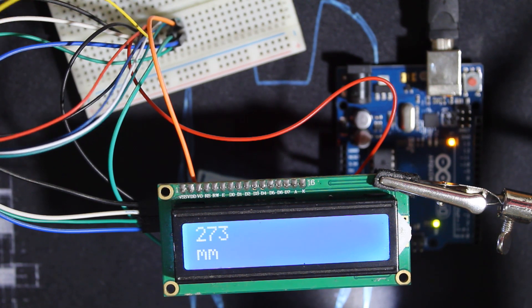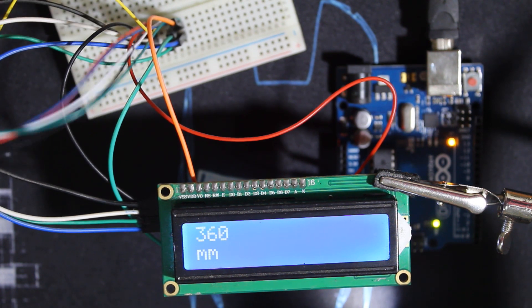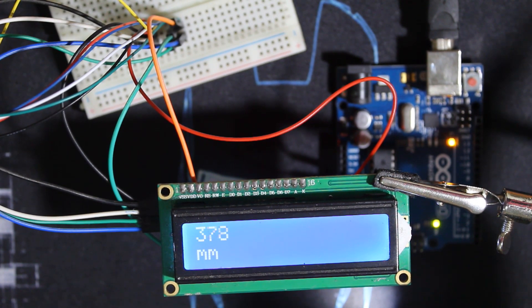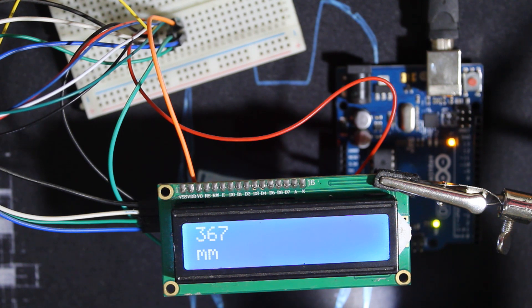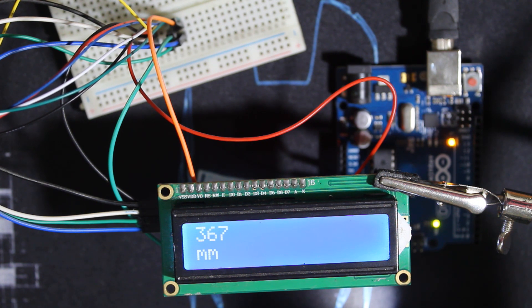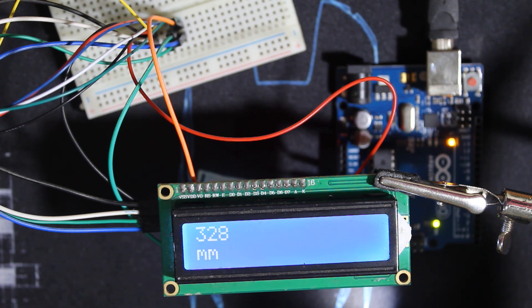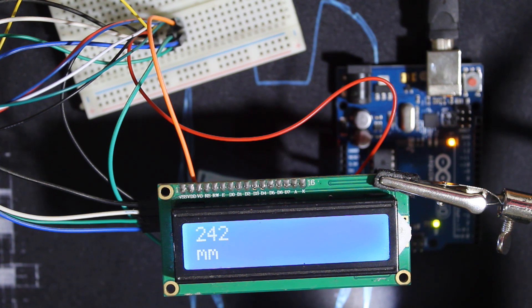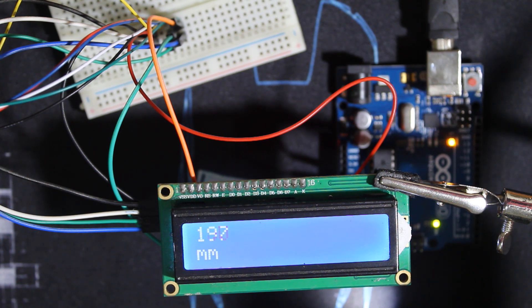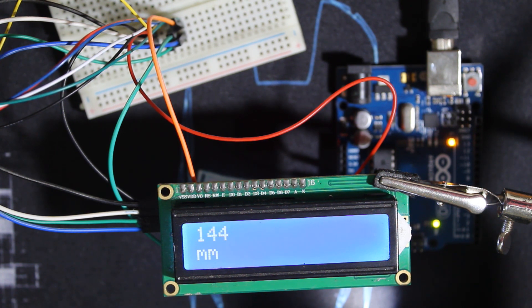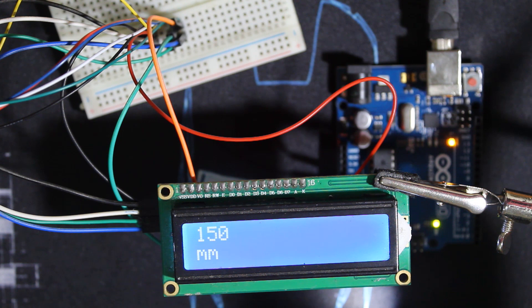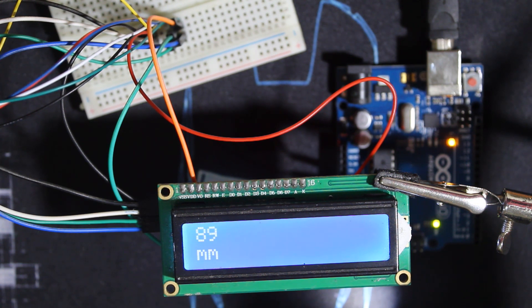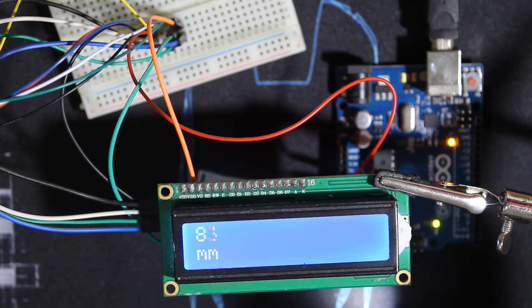That's it for this module. I hope you liked it. If you have any questions, you can contact me. Down below you'll find the code and the wiring as always. There are no special libraries for this sensor besides the I2C LCD. If you liked the video, put a like, subscribe, and see you next time.